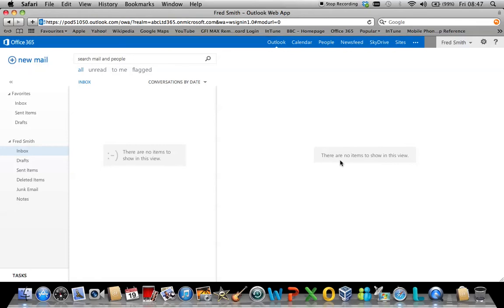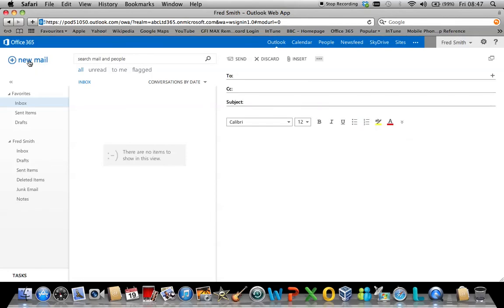As you can see, you have your standard Inbox, Sent Items, Deleted Items. If you wish to send a new email, simply click where it says New Email and type the user's email address in there and the subject and the content.